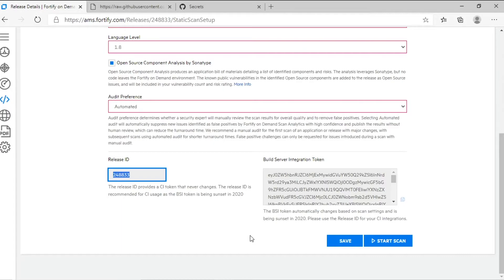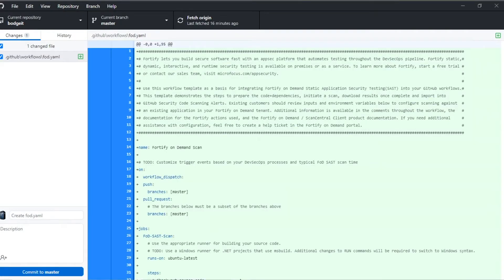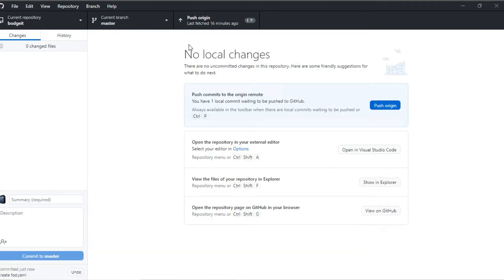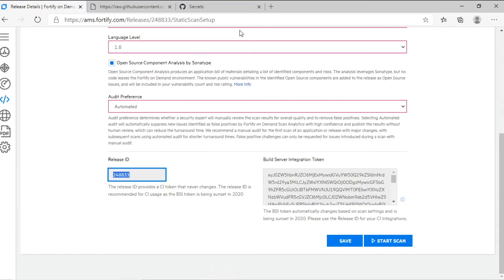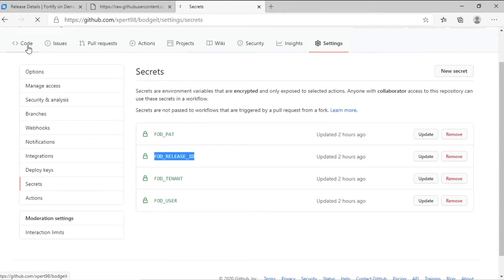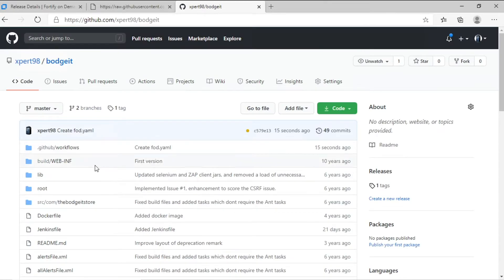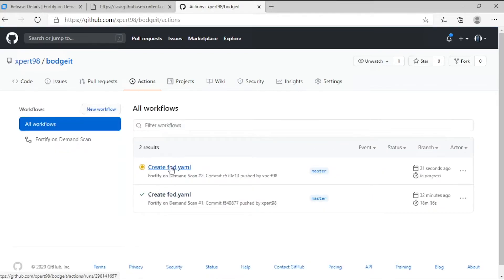Now let's go ahead and check in our new workflow file. All done. Now that the action workflow is in place, and because I committed it to my repo, it actually went ahead and kicked off a scan. It was that easy.